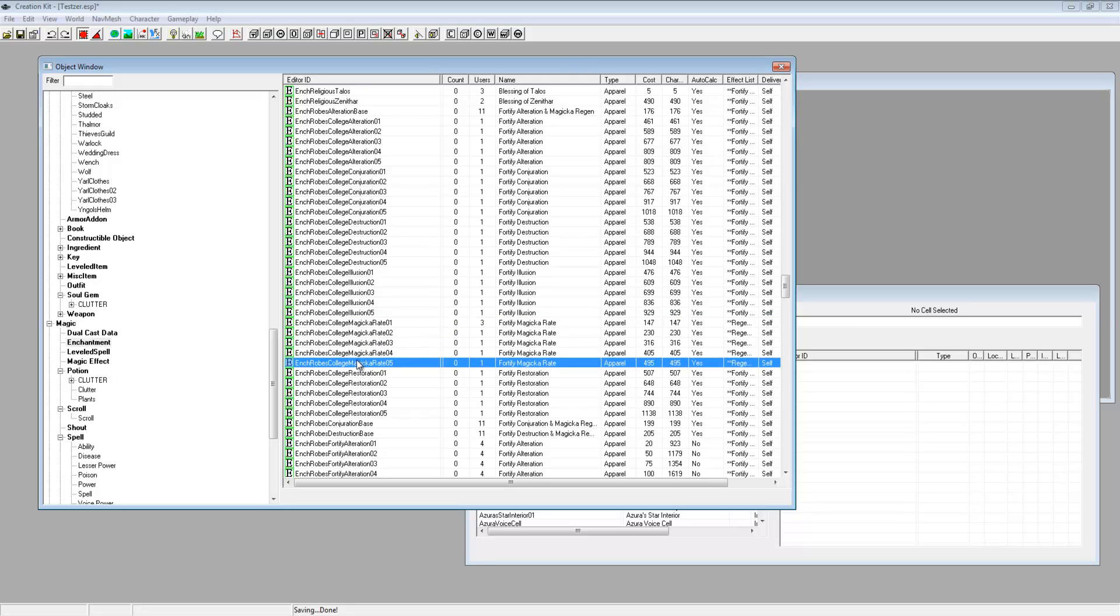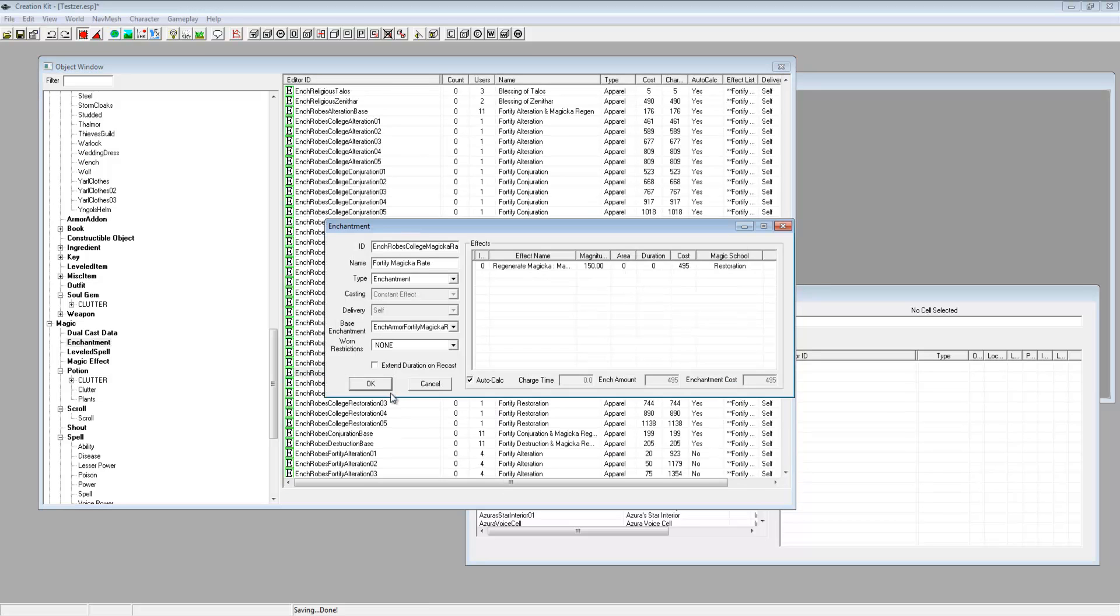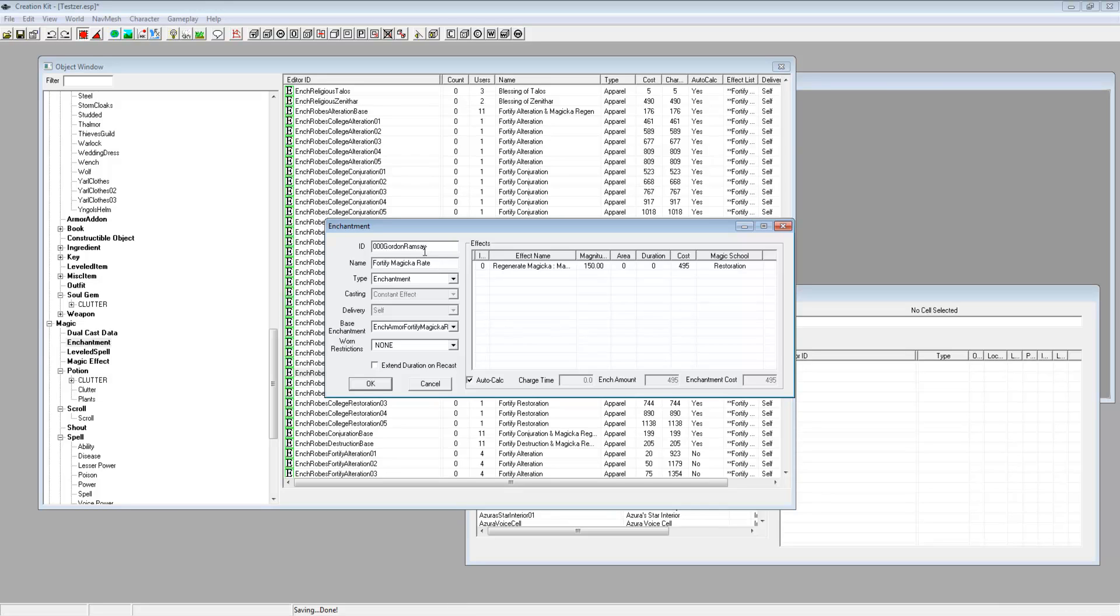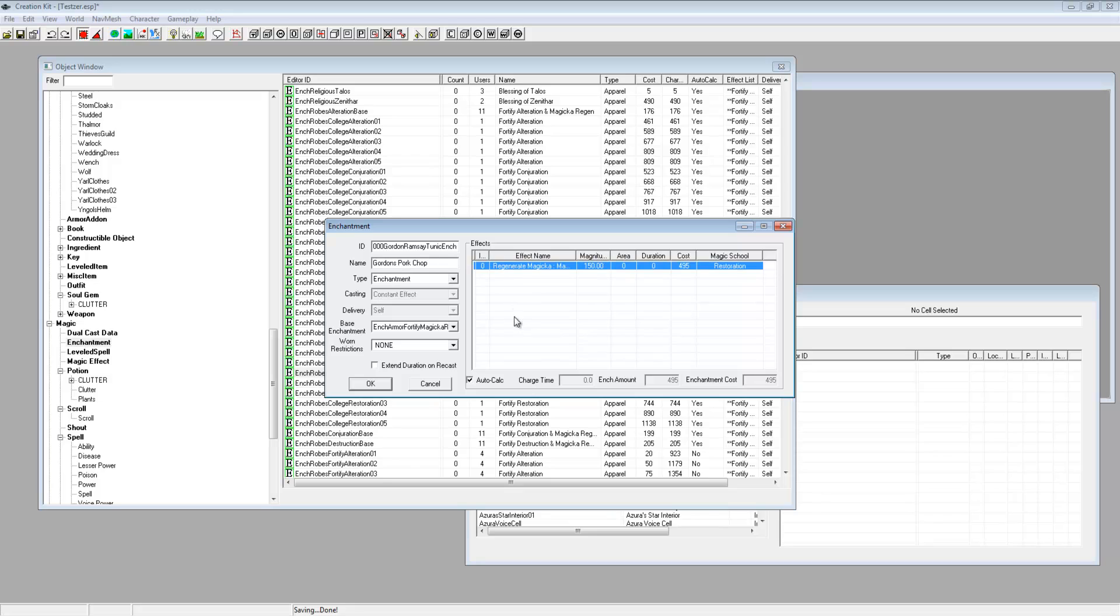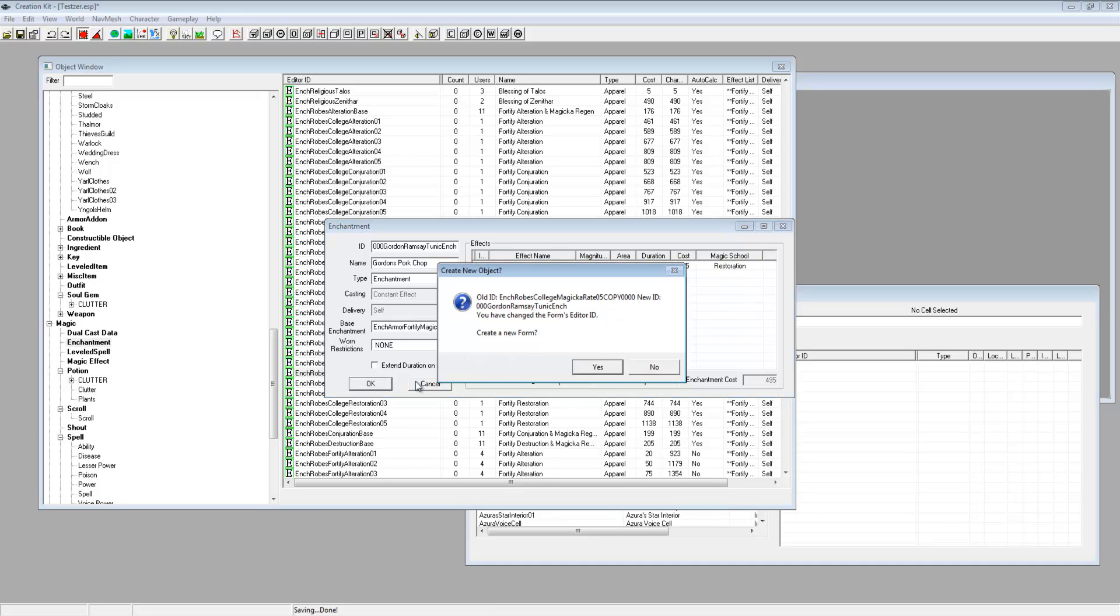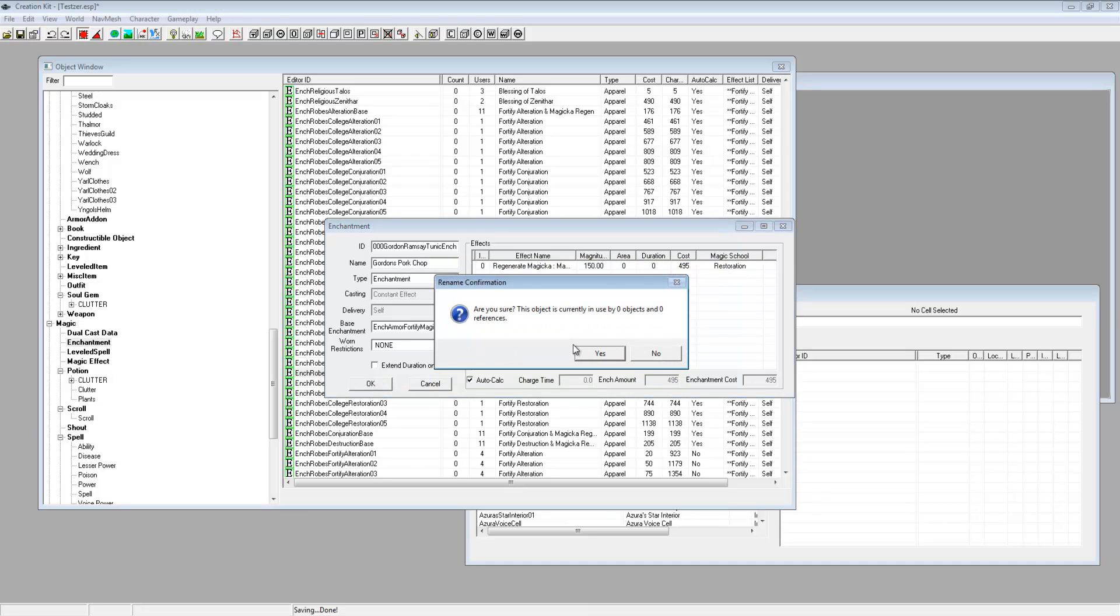And now let's choose another one for the robe. Magical rate 5, yeah that one, let's do magical rate. Duplicate that, edit and then call it 000 Gordon Ramsay, and what part are we doing, the tunic, tunic ench. Name it Gordon's, I'm trying to think of a spell. Regenerate magicka so call it Gordon's pork chop. Pork chop enchantment, obviously this is just joking about, you can change it all to whatever. So Gordon Ramsay's pork chop. Don't even call it enchantment, just call it Gordon Ramsay's pork chop. OK, no, yes.